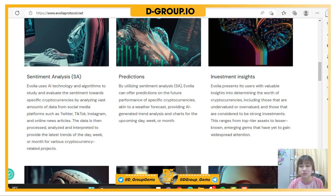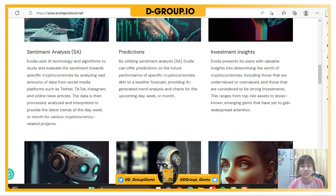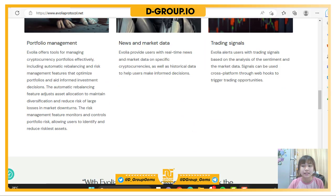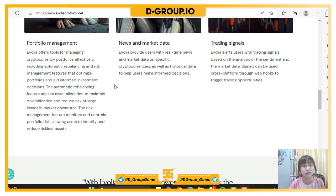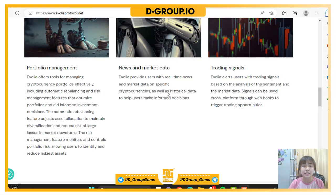Investment insights range from top-tier assets to lesser-known emerging coins that have yet to gain widespread attention. Next is portfolio management — Evolia offers tools for managing cryptocurrency portfolios effectively, including automatic rebalancing and risk management features that optimize portfolios and support informed investment decisions.